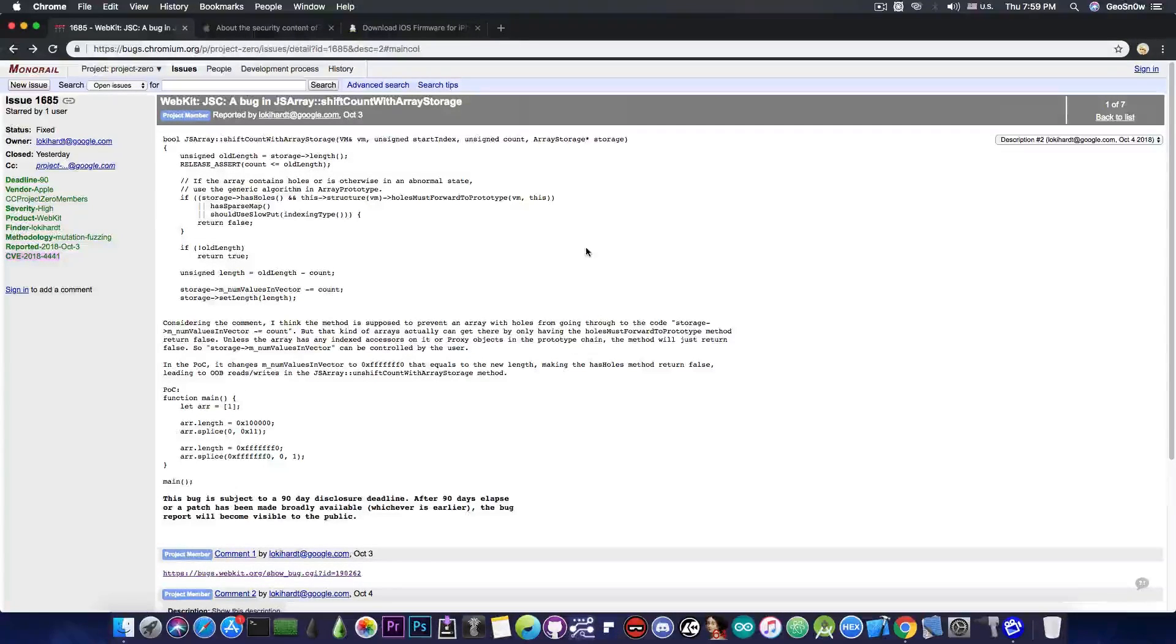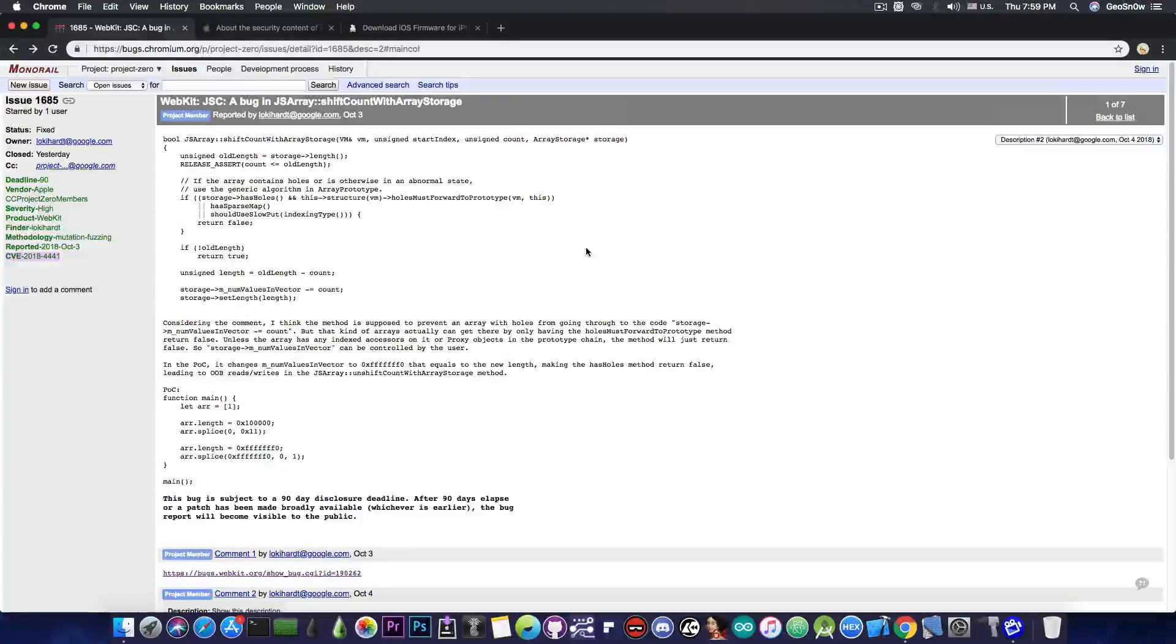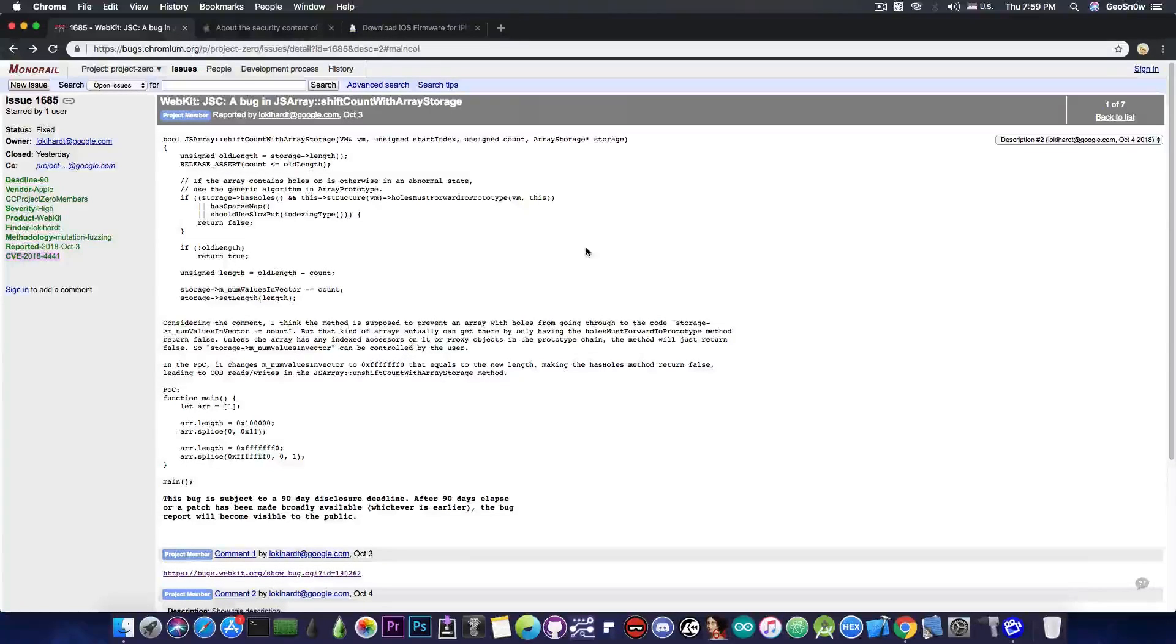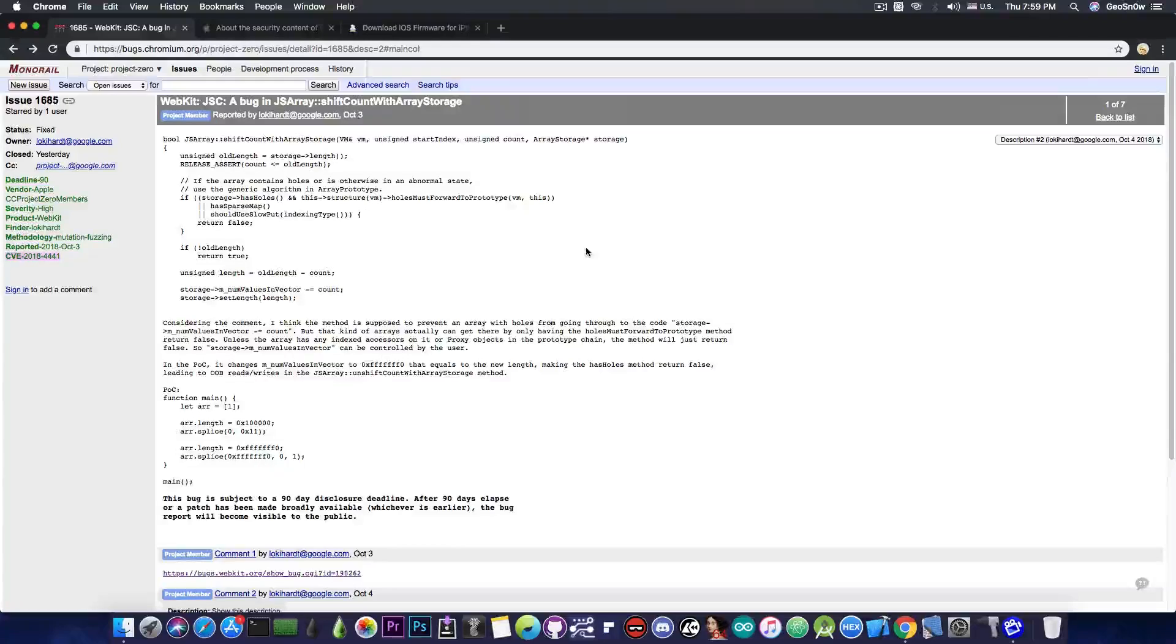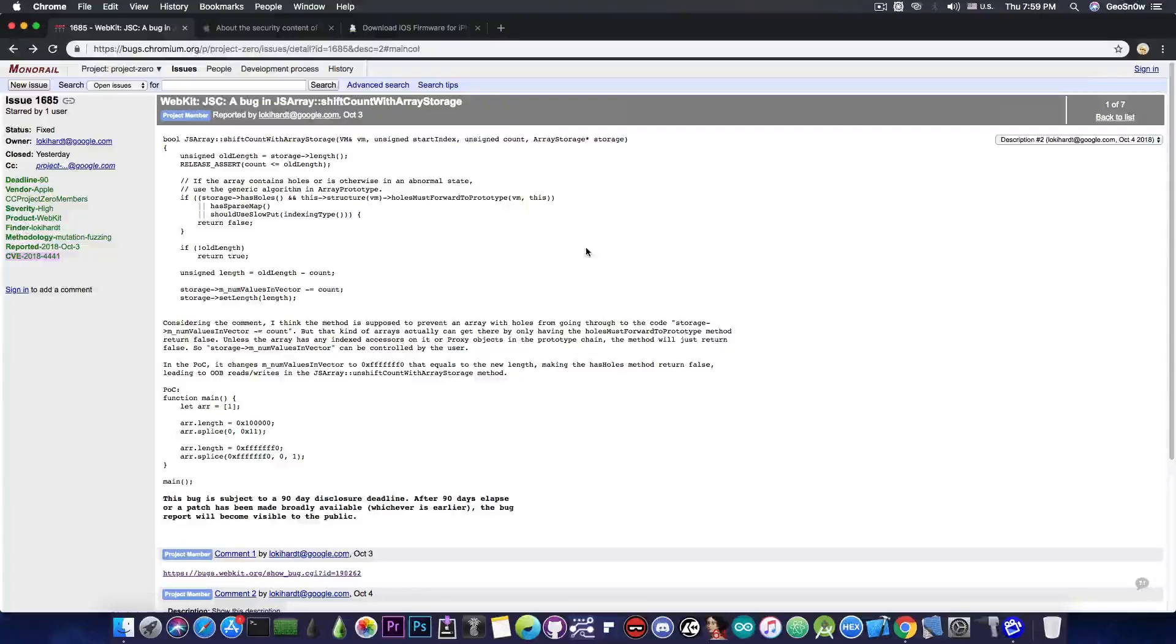Of course a WebKit vulnerability that is properly exploited can be actually adapted to work with previous jailbreaks that use the IPA format or the standard application type in order to deploy their jailbreak payload. But anyways we're talking about iOS 12 in the future.